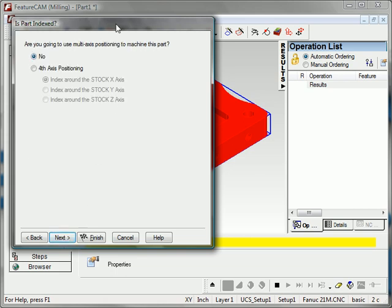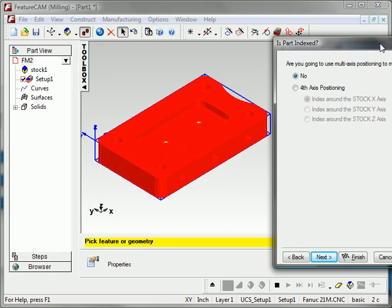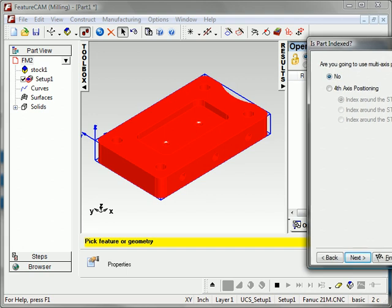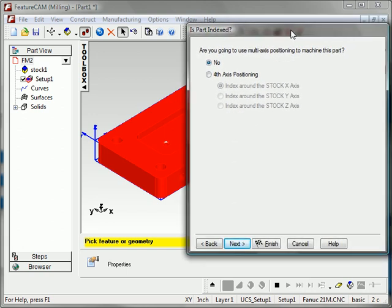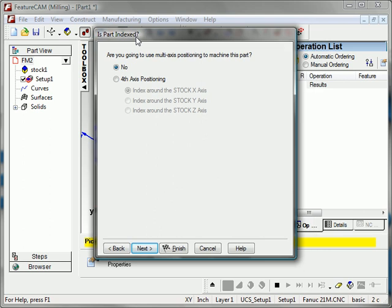You'll notice that there are features on multiple sides of this part. There are a couple ways I could machine this in FeatureCam. If you have a machine that has a turntable type capability, if there's an indexer on the machine, we can do this as an indexed part where the part will be machined on one side and it will index to the next side. Or we can have it just produce separate operations for separate clampings on the machine. So I will go with that option. I will set no indexing.